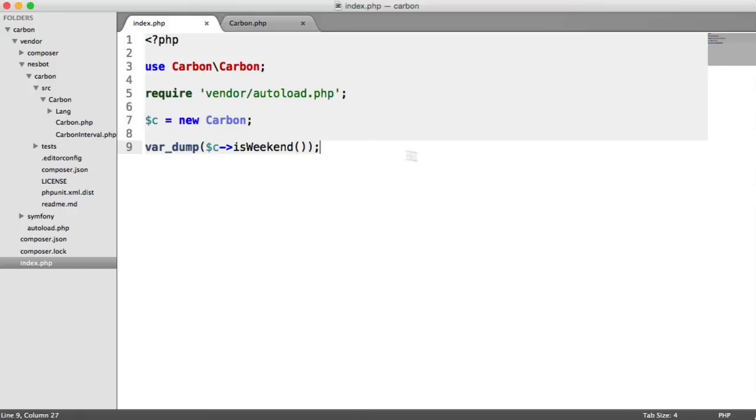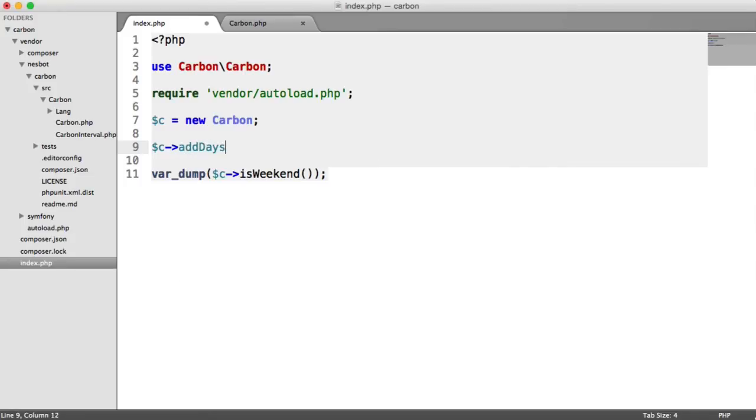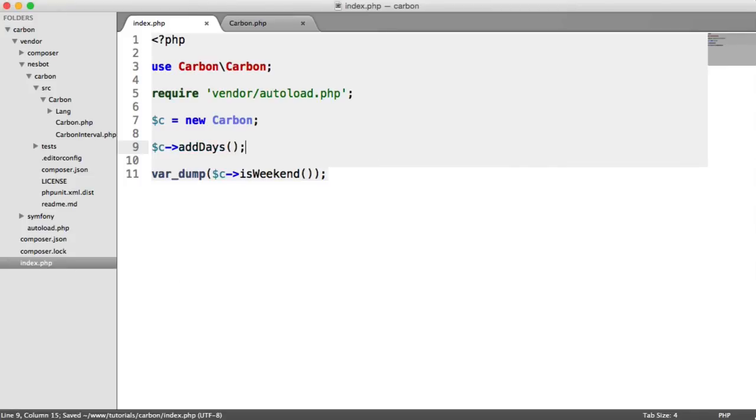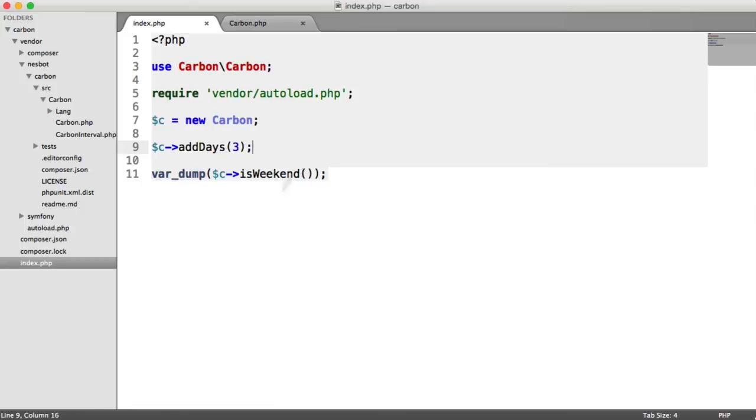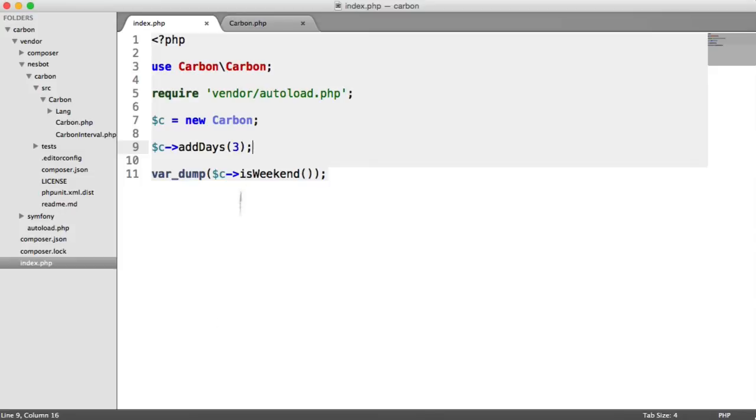What we can do is say new Carbon and let's take a look at a method we looked at in a previous video, which is addDays. Because it's Wednesday, if I were to add three days to this, we know this should be a weekend because we'll end up on Saturday. If we refresh, we can see true there because we've added three days to that date. You have a tremendous amount of control as well as the flexibility to use all of the methods to manipulate dates and then perform comparisons.